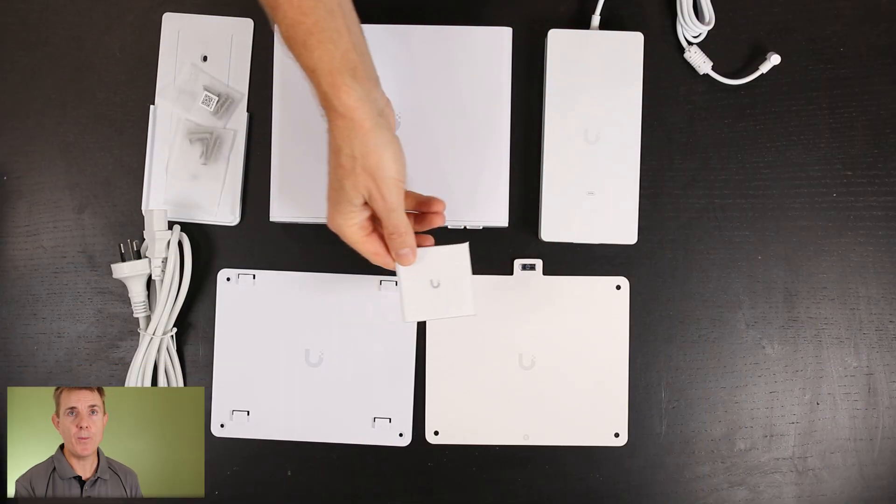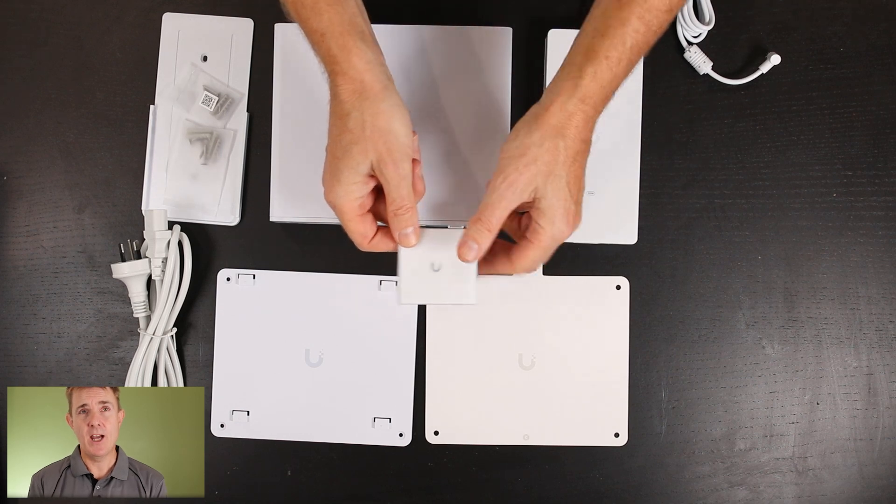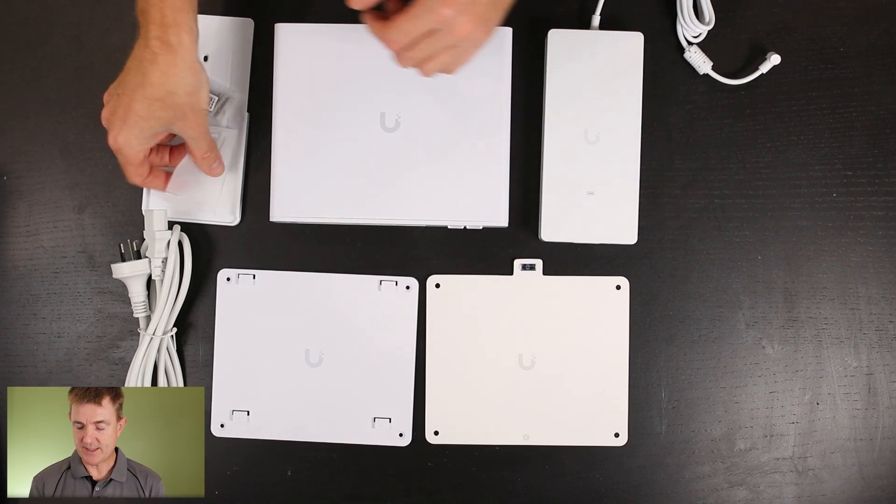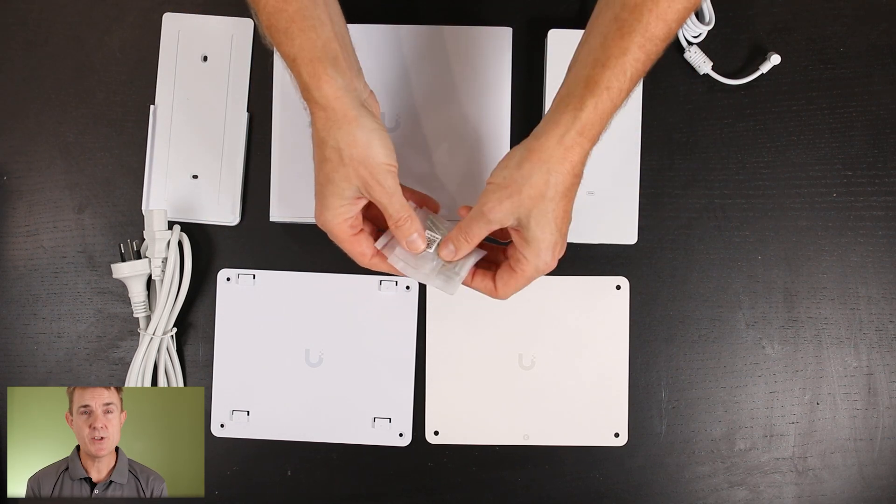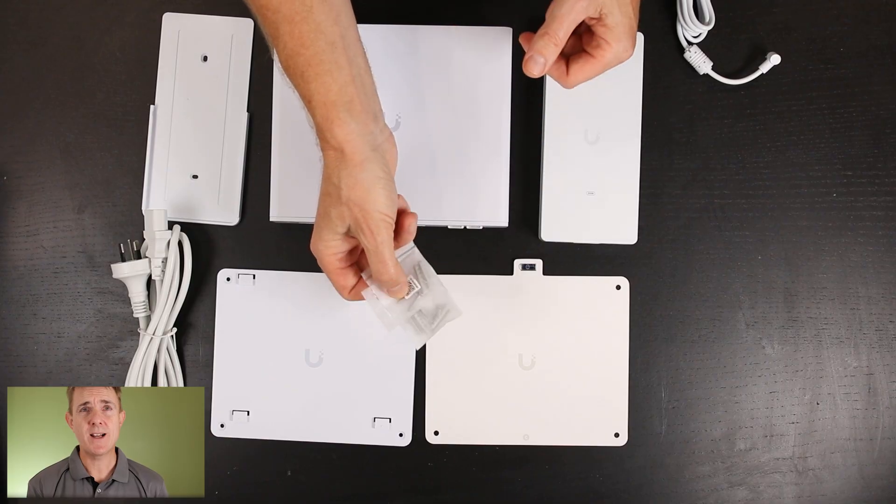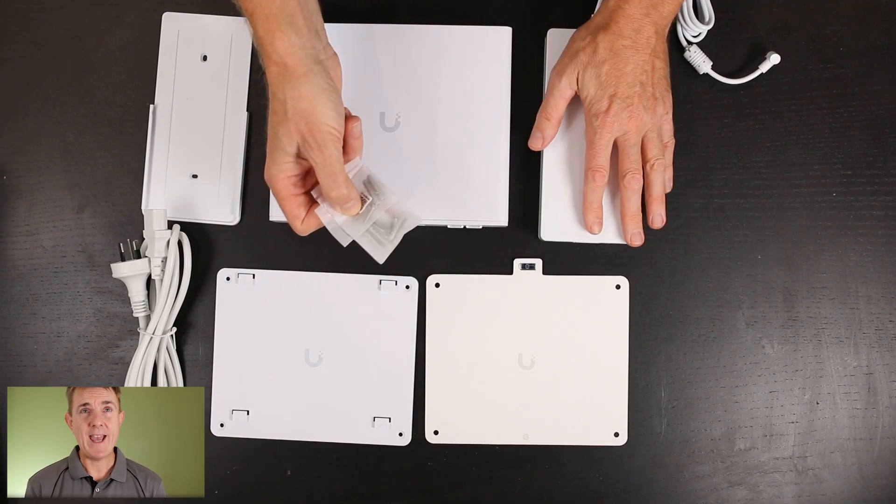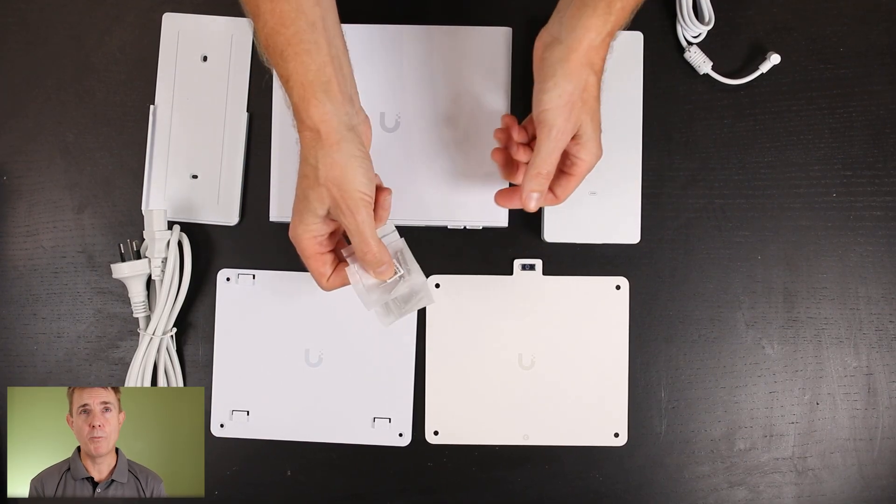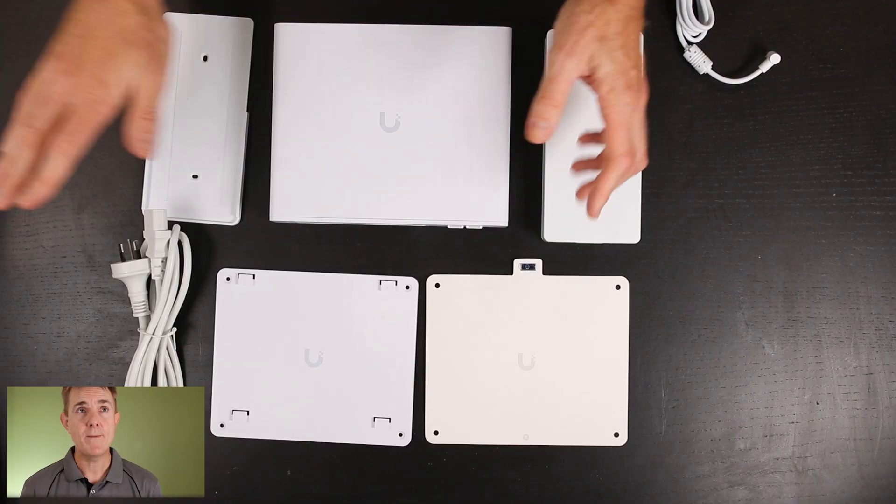To start with, you're going to get your get started guide. You may never open that or pop that out of the side there. You are going to get some screws and lugs.